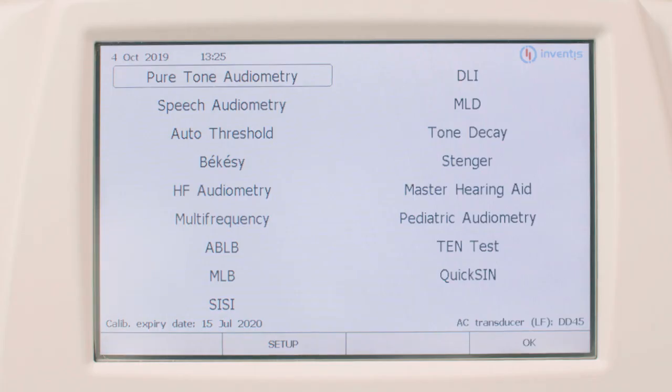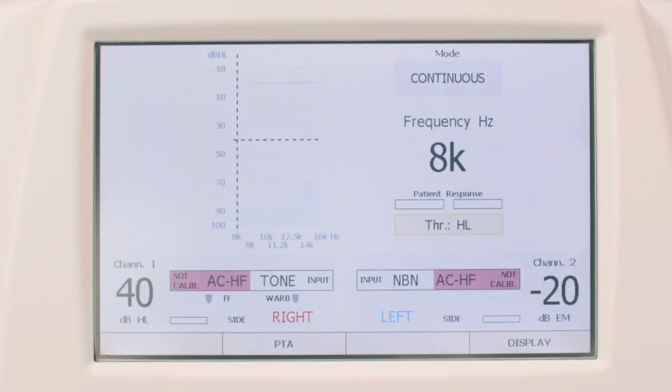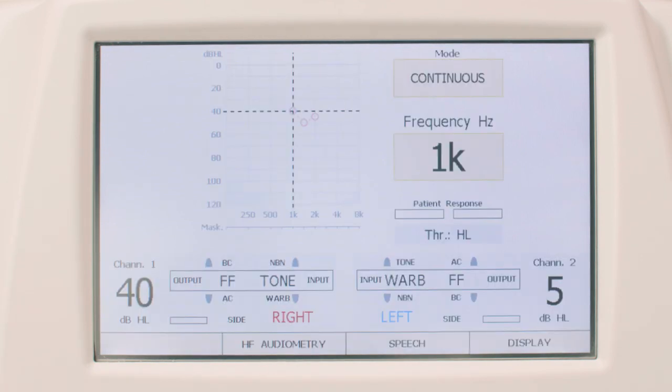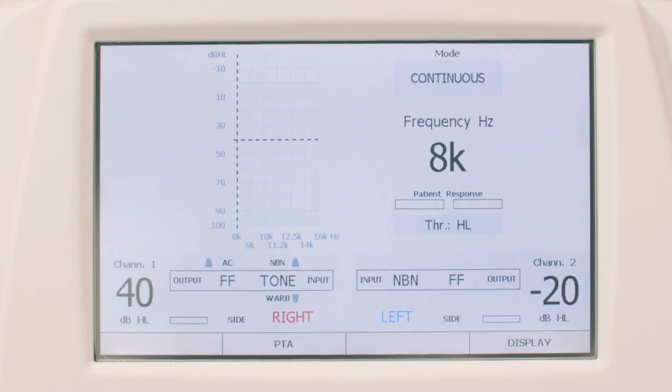High frequency audiometry, available only in Piano Plus and Plus VRA models, allows you to determine the patient's hearing threshold at a range of frequencies between 8 kHz and 20 kHz in air conduction, using the supplied Sennheiser HDA 300 headphones, and at 8 kHz and 16 kHz for free field. Determining thresholds in this range allows diagnosis of any hearing damage caused by noise exposure or by therapies with ototoxic drugs. The high frequency audiometry test is accessible through the relative window on the main menu. By pushing the PTA function button, it is possible to directly move from HF to standard audiometry and vice versa, easily allowing an exam across the full range of frequencies.